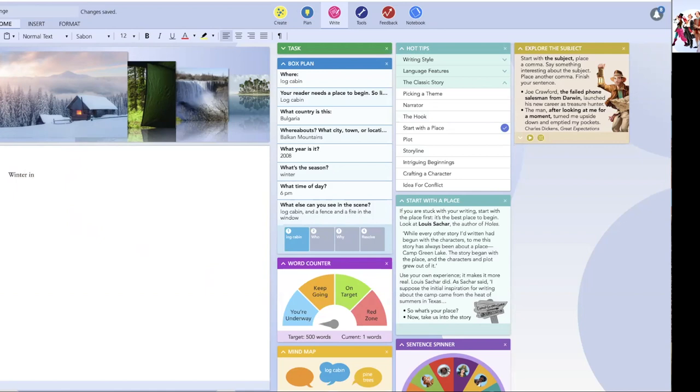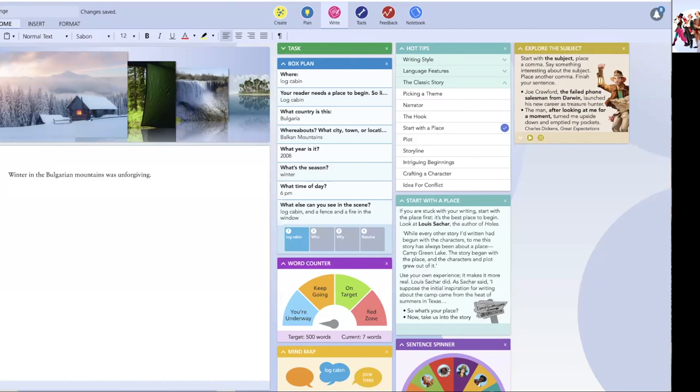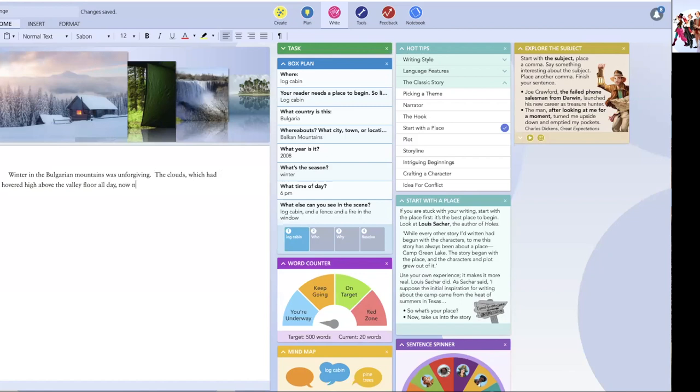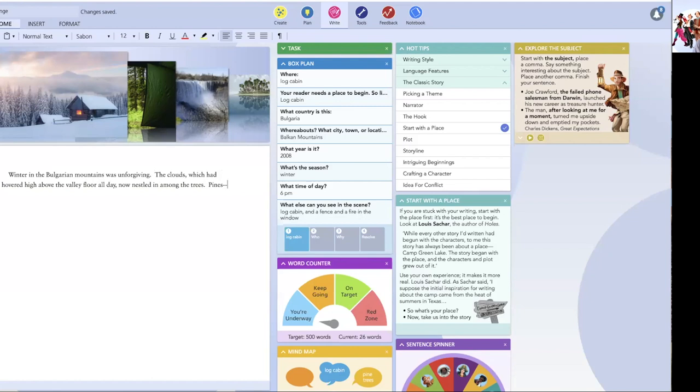Winter in, see I've just got that, in the Bulgarian mountains was unforgiving. I want to do some of these clouds. It's the clouds, which had hovered high above the valley floor all day, now nestled in among the trees. Now these trees, trees are problematic. So let's ignore the tree description.